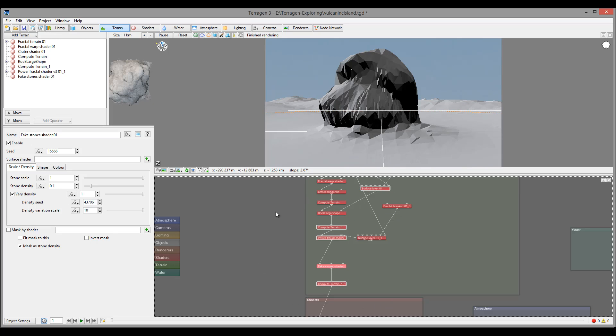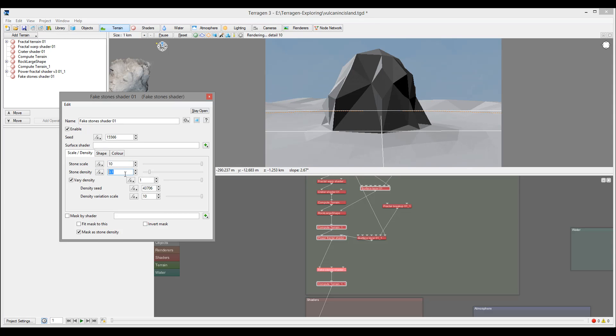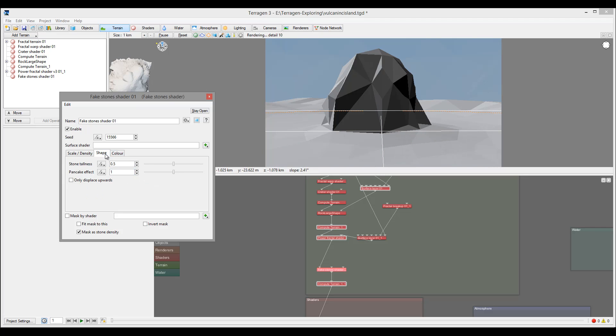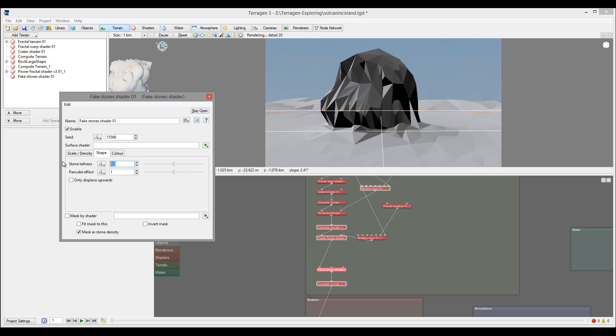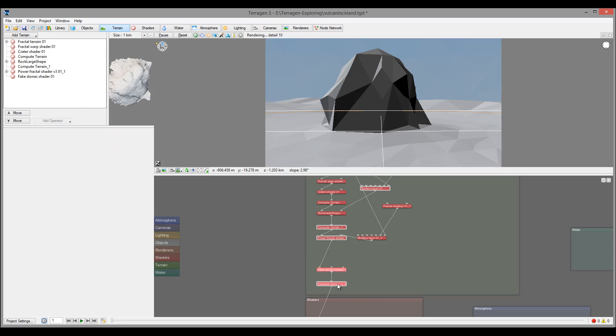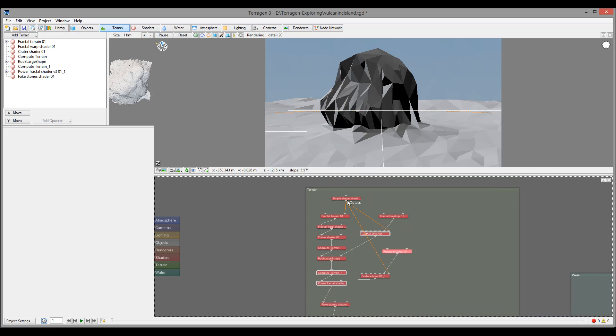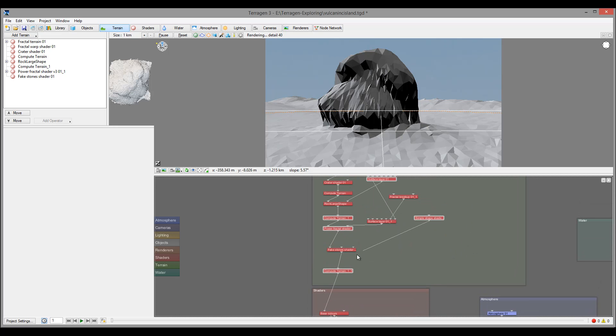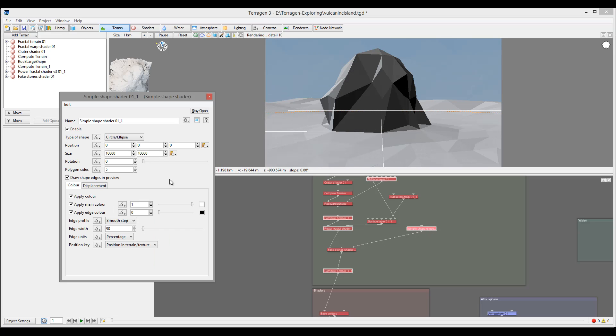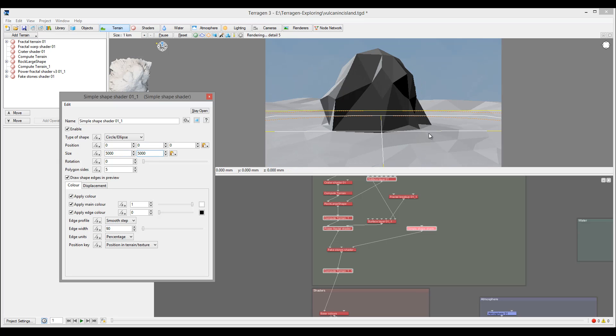Right here we have fake stones. Let's modify them. Just to see, I'll go crazy now and pop up the size quite a bit so we can preview. Let's set it to 2x2 - we'll have a lot of rocks. Next, I want to mask these rocks to a specific area. I'll take a simple shader and create a new one. We'll take this simple shader and decrease it a little bit, let's say 5000 by 5000 meters.